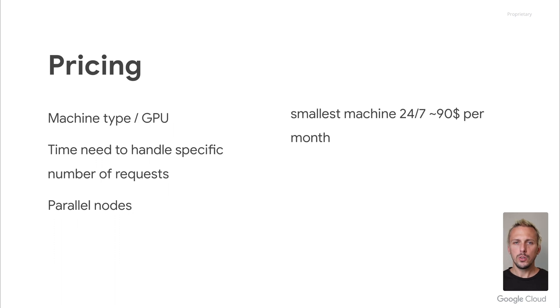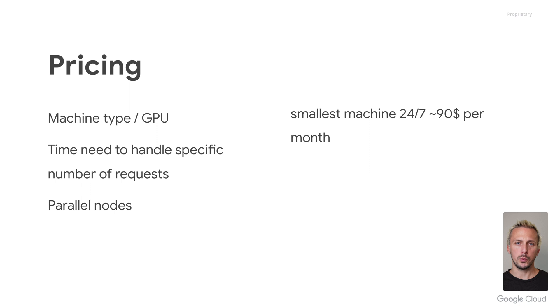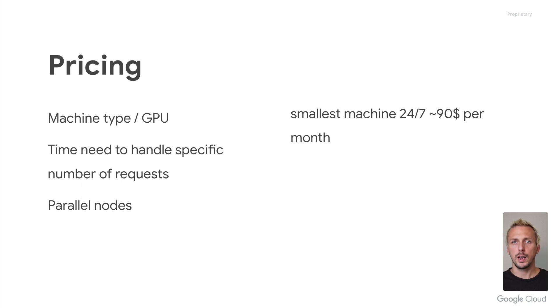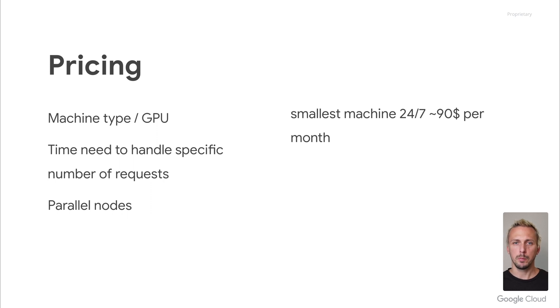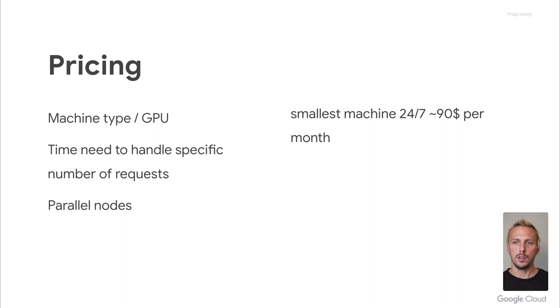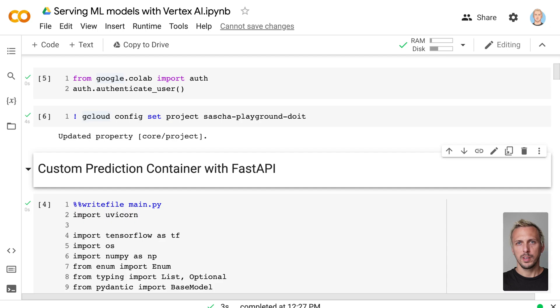The costs depend on the machine type, the time you need to handle your specific number of requests, as well as the number of parallel nodes you need when you need to scale up your endpoint. To give you an idea, the smallest machine type you can choose as a N1 standard 2. And if you run your model with this specific machine type 24/7 for one month, without scaling, you have to pay around $19, which I think is fair.